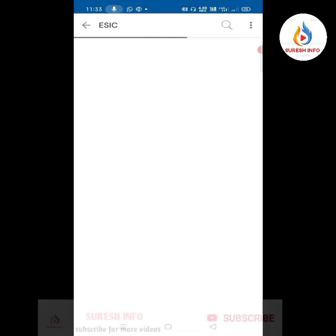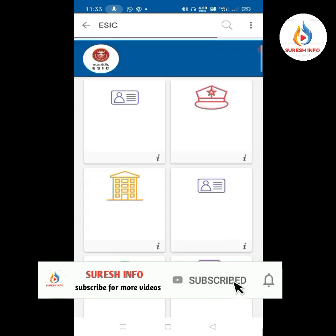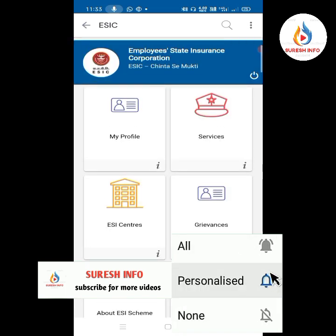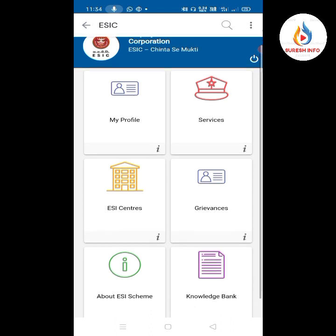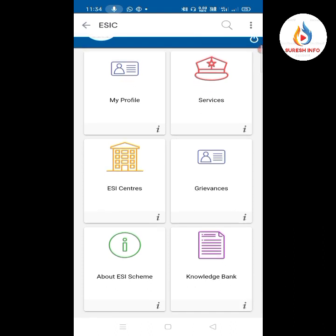Let's talk about the details. If you are interested in ESI centers in India, there are Branch Offices, Regional Offices, Sub-Regional Offices, Dispensaries, and Hospitals. Let's look at what details are available.